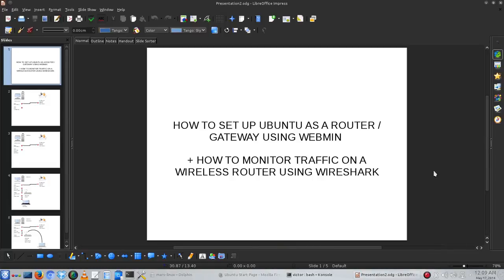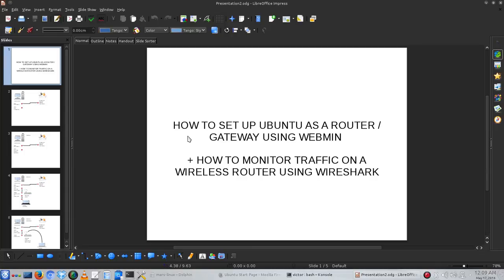Welcome to this three-part video. In this series of videos, I'm going to show you how to set up Ubuntu as a router using Webmin and how to monitor traffic on a wireless router using Wireshark.